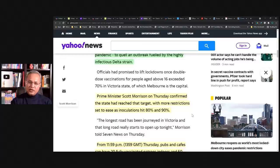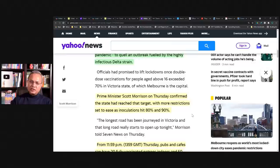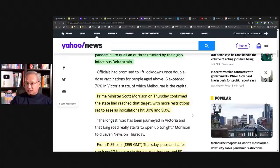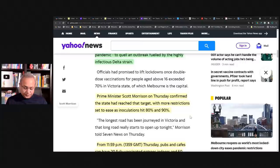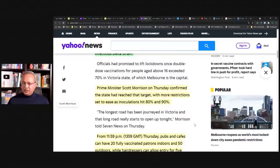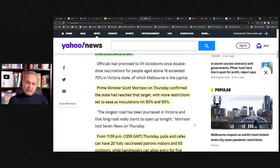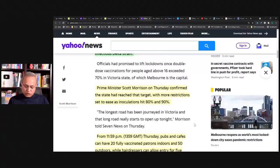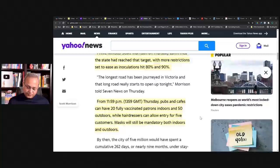So I think that that is the thought around herd immunity, that if we have more than 67, 70%, then we are kind of reaching near the herd immunity. I would add the people who got infected and recovered. I would add more younger children as well in better resistant population, not that they are just herd immunity, but they have developed or they have some better resistance compared to people in my age and above. So Prime Minister Scott Morrison on Thursday confirmed the state had reached that target with more restrictions set to ease as inoculation hit 80% to 90%.